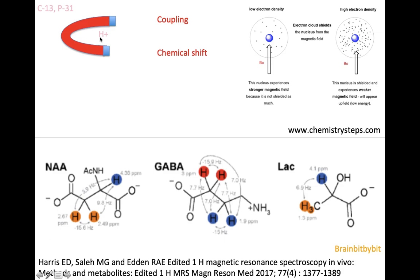If you put a proton in a magnetic field it starts to resonate at its own Larmor frequency, and there are slight differences in this frequency that are used for spectroscopy. If the nucleus is shielded by more electrons, it will experience a weaker magnetic field and will have a different frequency than a proton surrounded by fewer electrons. From the frequency you can deduce information about the structure of the molecule.